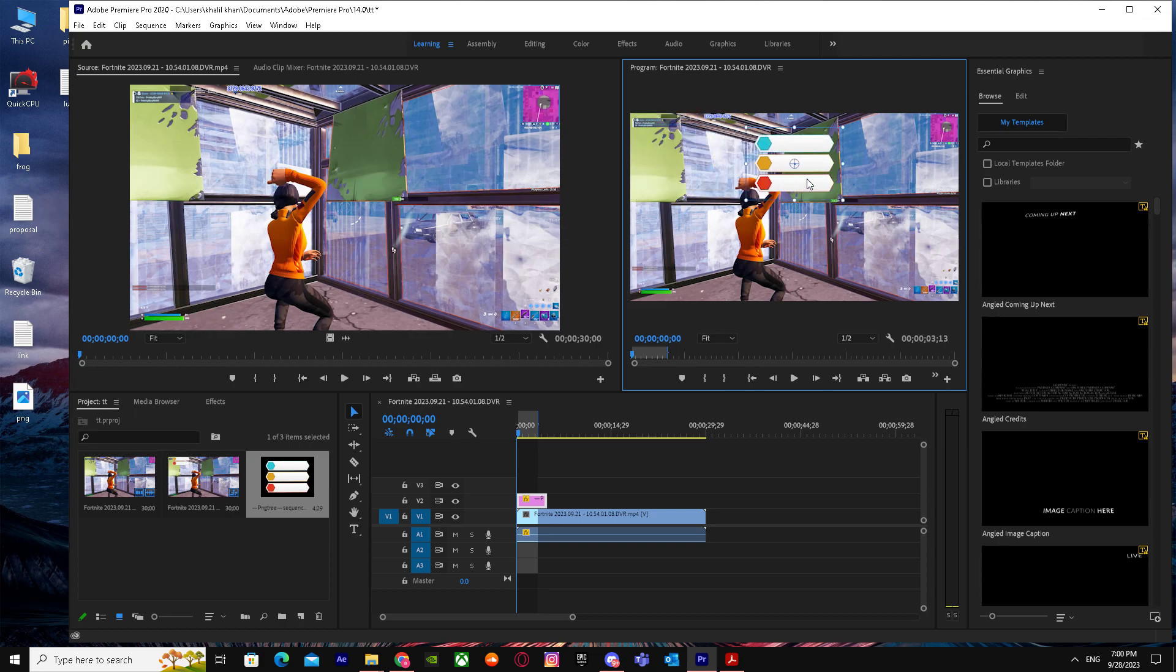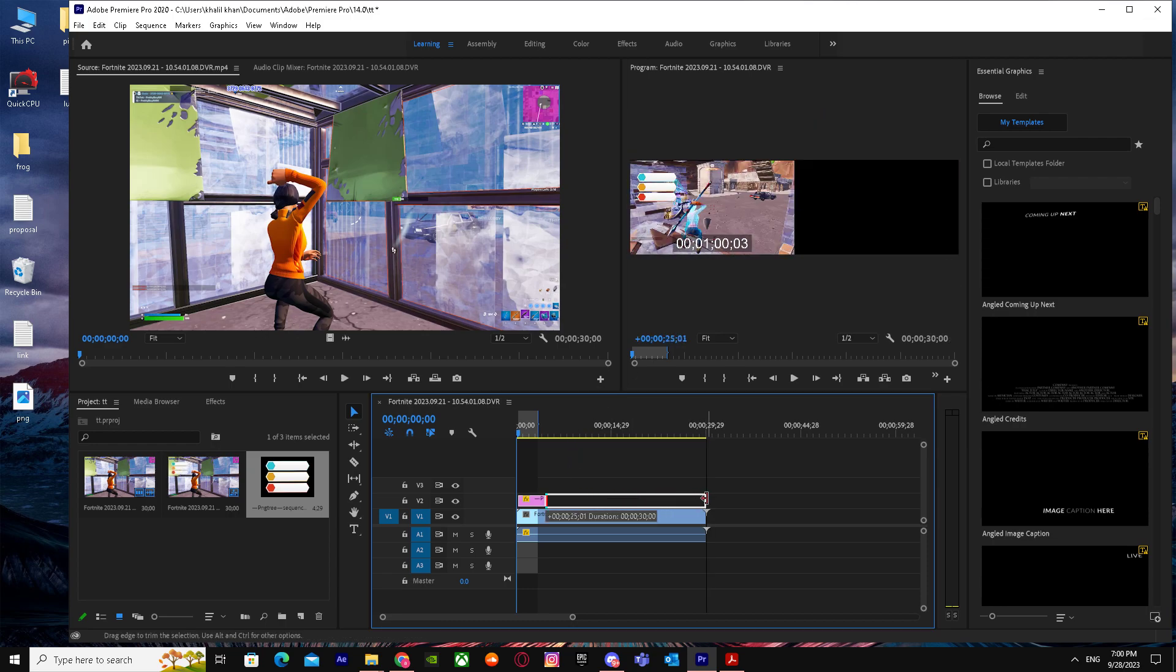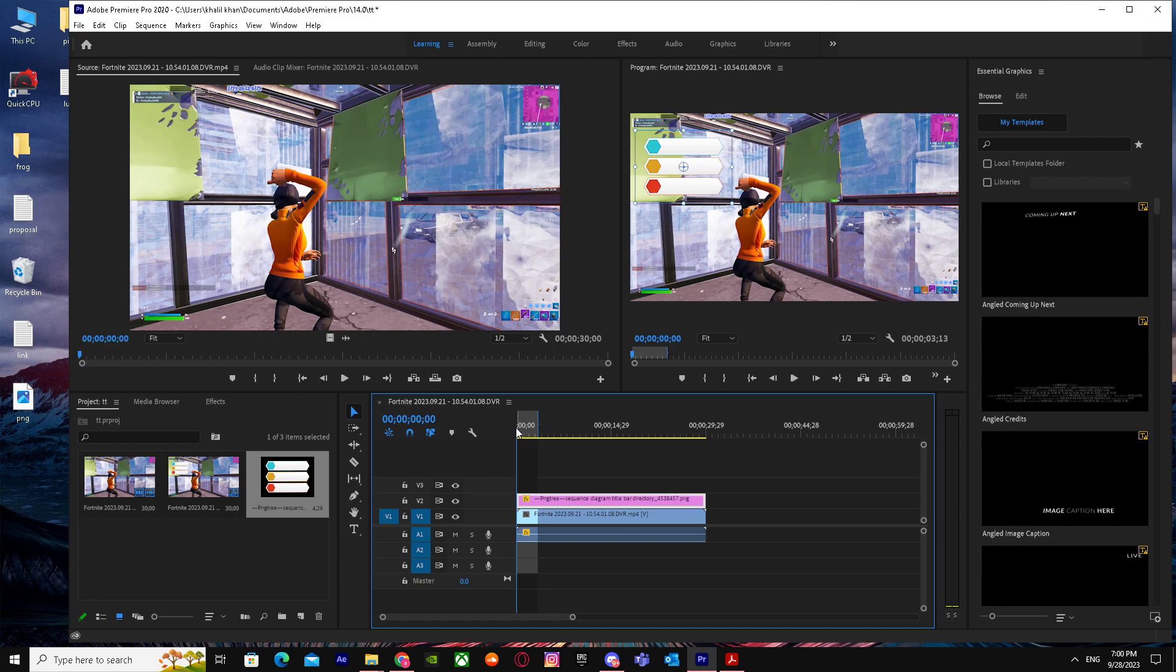This PNG is in my clip now. And I can put it anywhere and I can extend it to however I want.